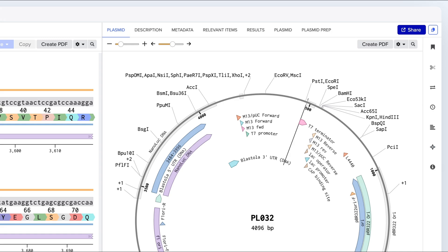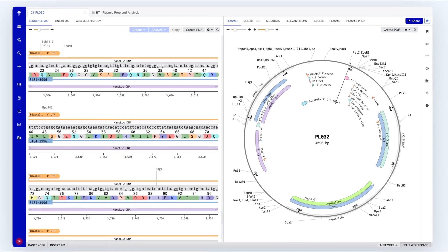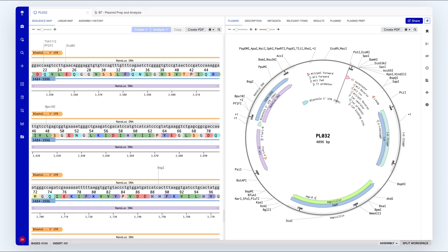Benchling also offers bulk design and analysis tools, including APIs, to automate sequence creation and updates.